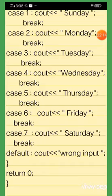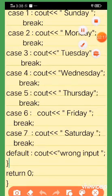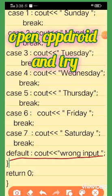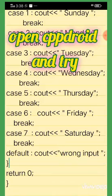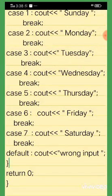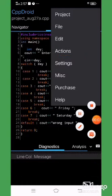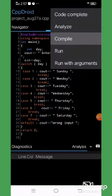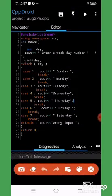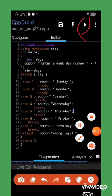Now we have all the breaks. This is the default case, which outputs 'wrong input'. We close the switch, return 0, and close main.